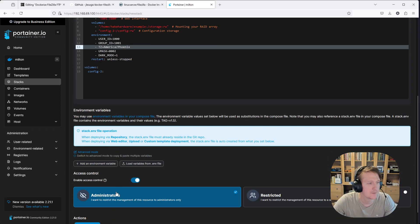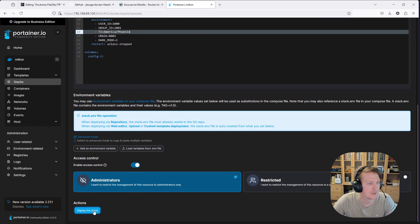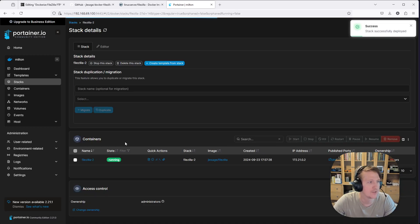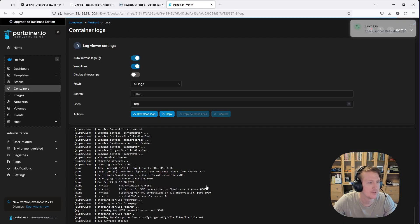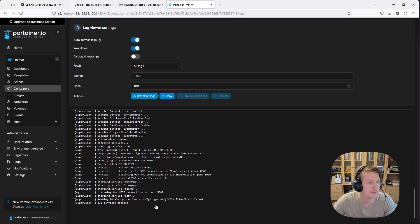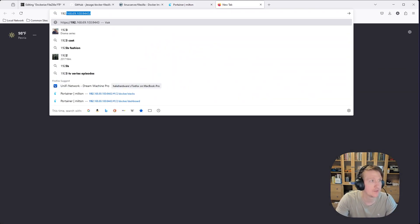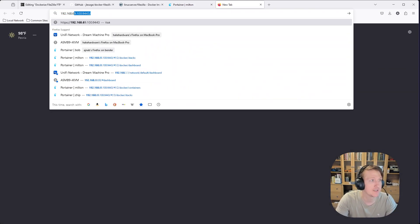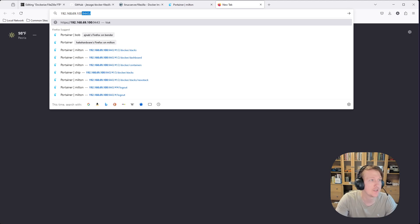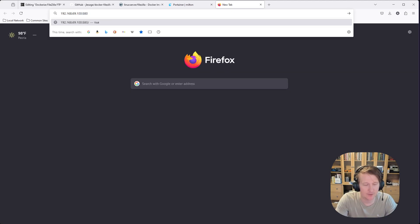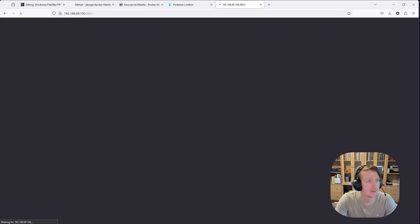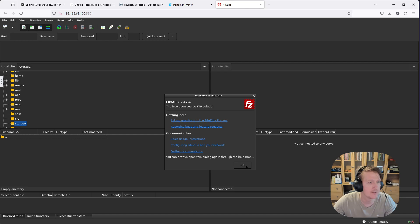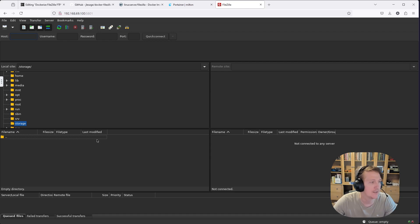Okay. So FileZilla 2. It all appears to be working. So now we can go to 192.168.69.100:5801. And boom. We got FileZilla going here. So okay.